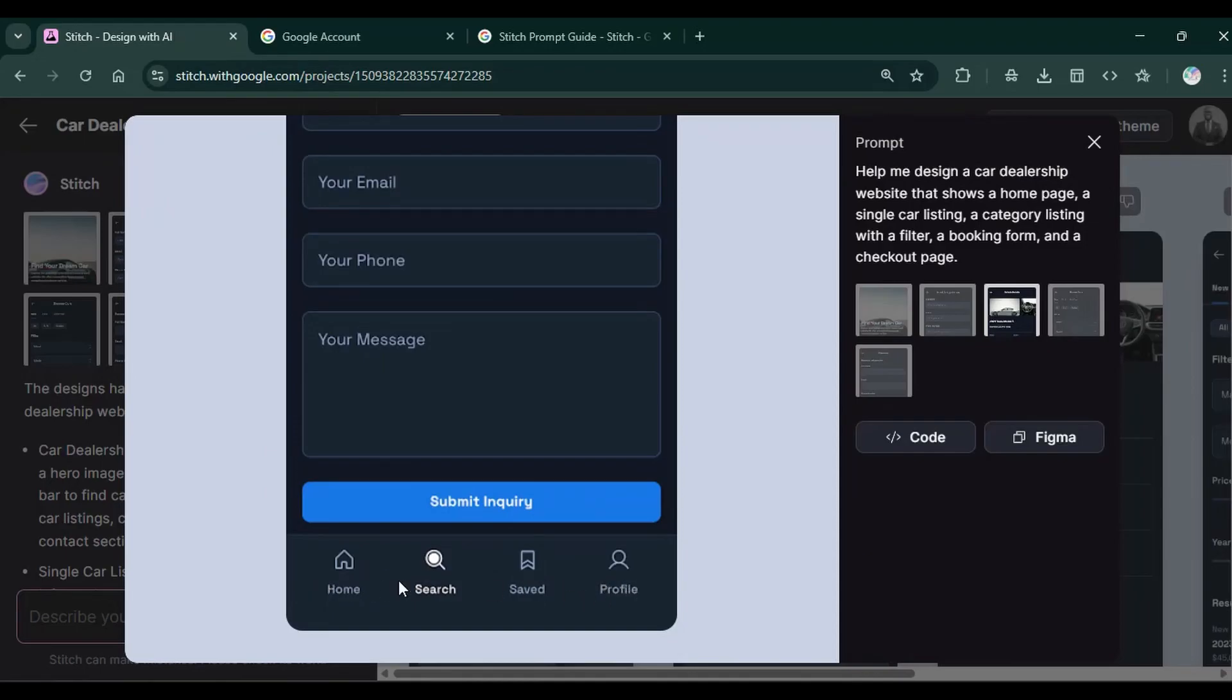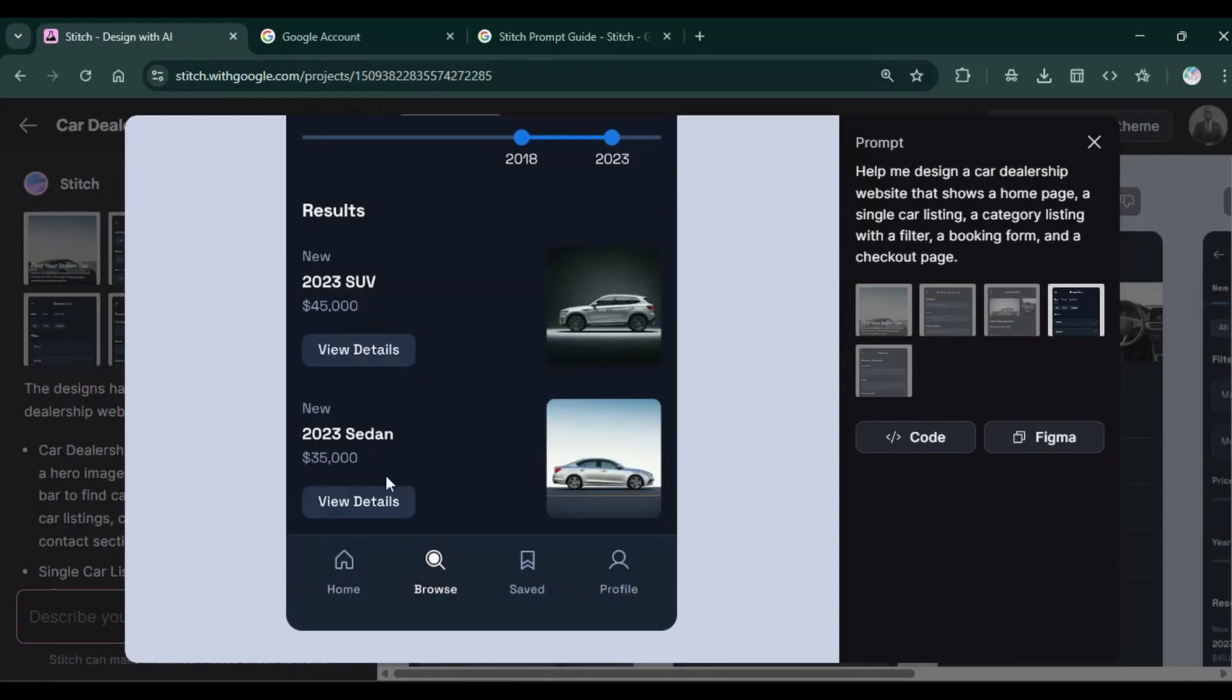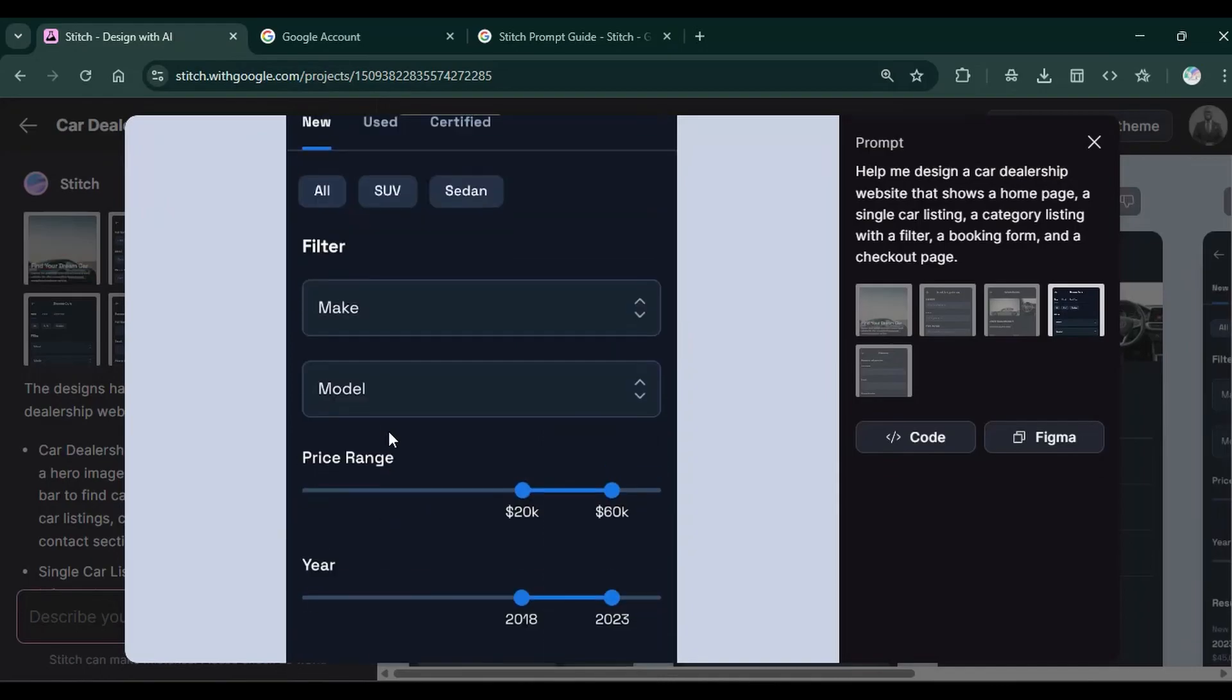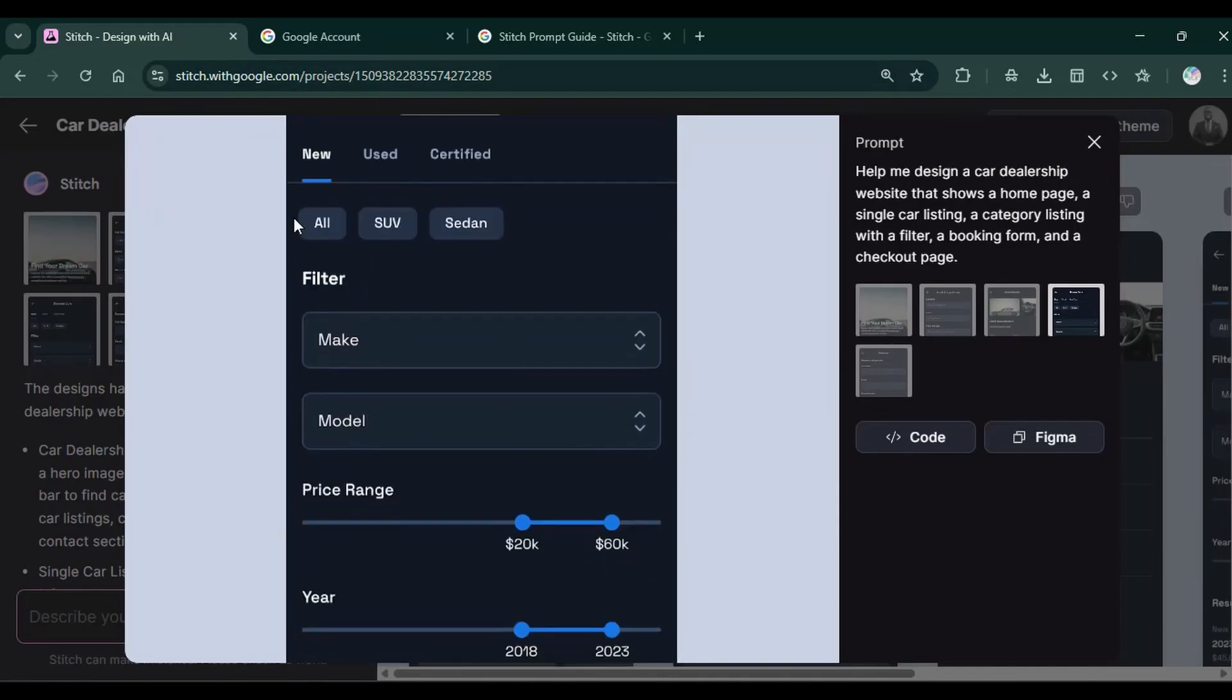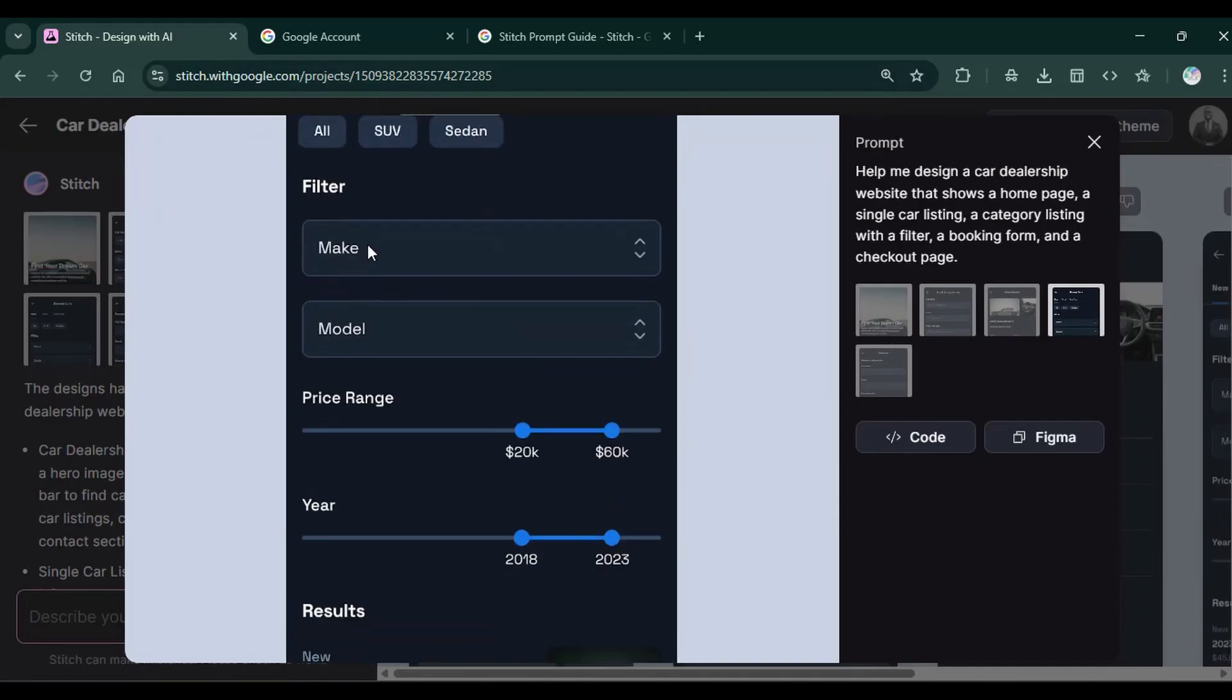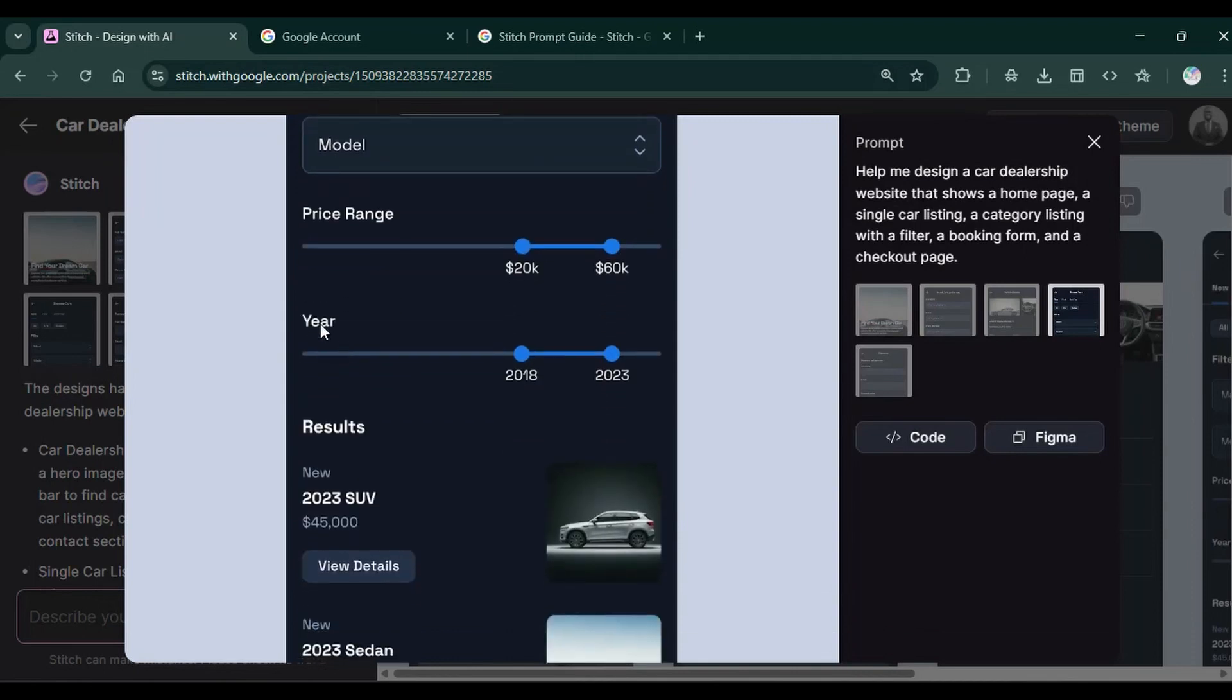Then we have this filter, which filters the car by make, model, price range, year and result, which looks good.